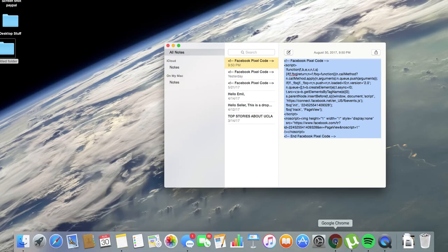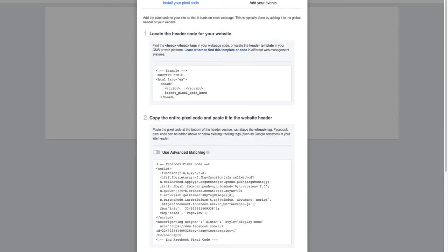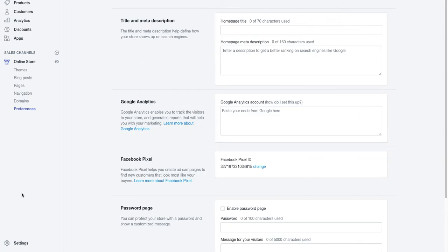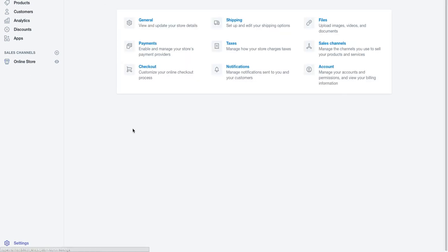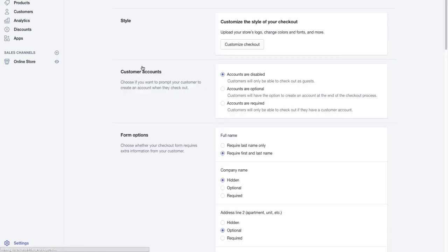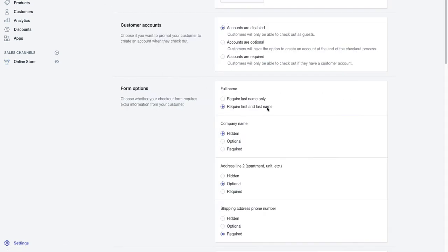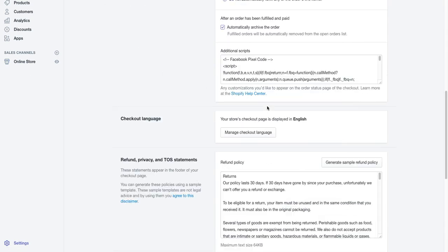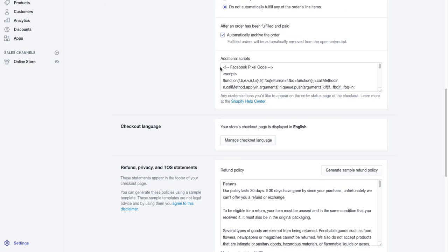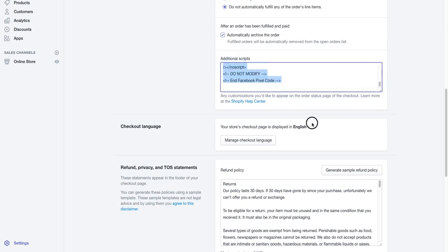Back to your Shopify store. Next you're going to Settings, then to Checkout, scroll down, and you're going to paste the whole code where it says Additional Scripts. That's where you're going to paste the whole code right there, alright.